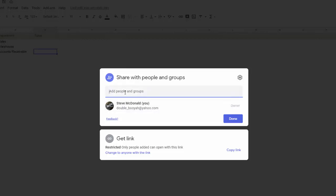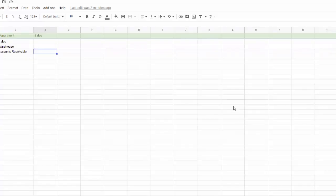So if I start typing in Joe and I have a friend named Joe, then it's going to give me suggestions. Otherwise if he's not already in there and I already have his email address, I can just type or paste it in here. Click done and it will share it with him.